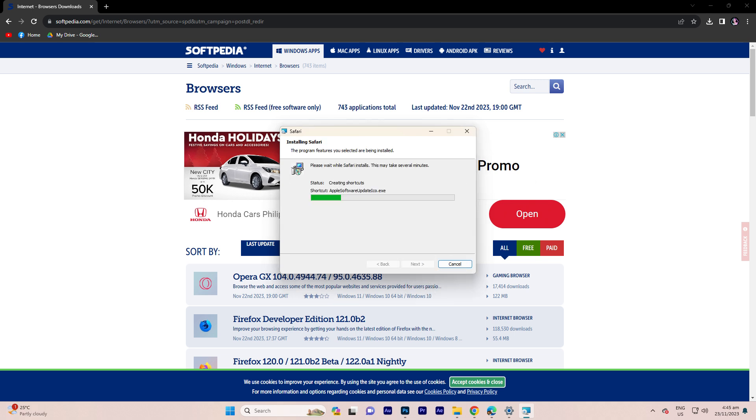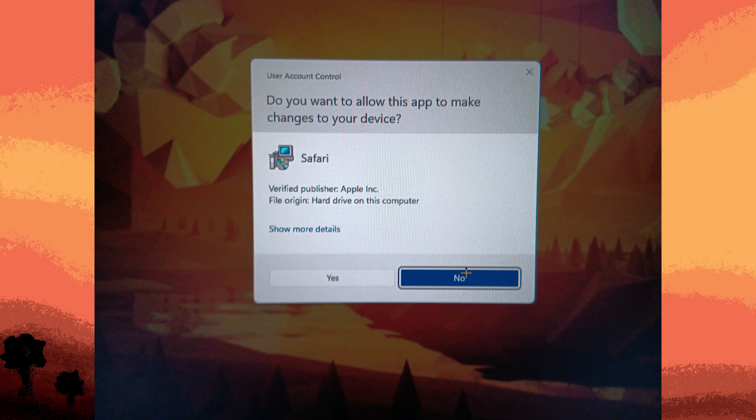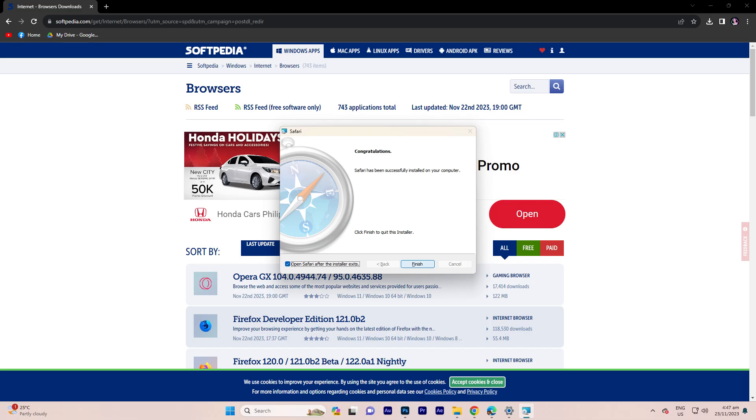Now click on install. Confirm by clicking yes and patiently await the completion of the installation process. Now click yes again when prompted and click finish.